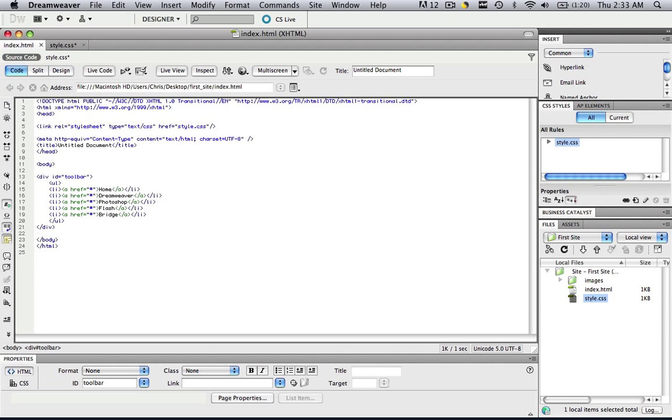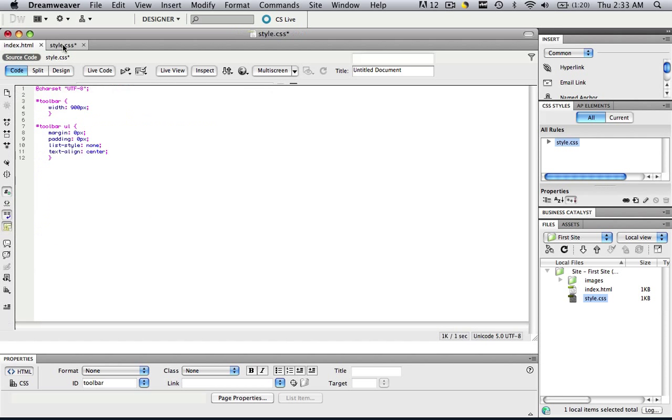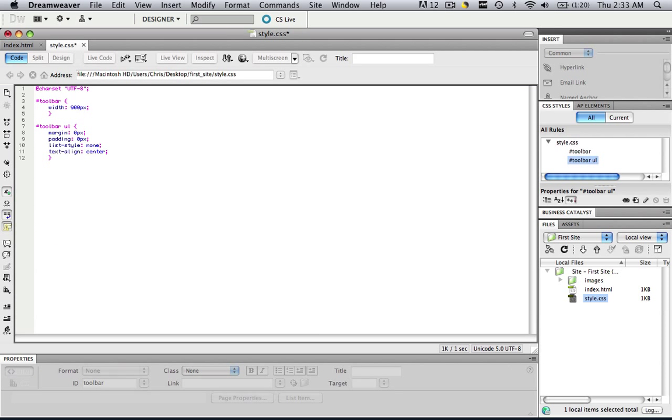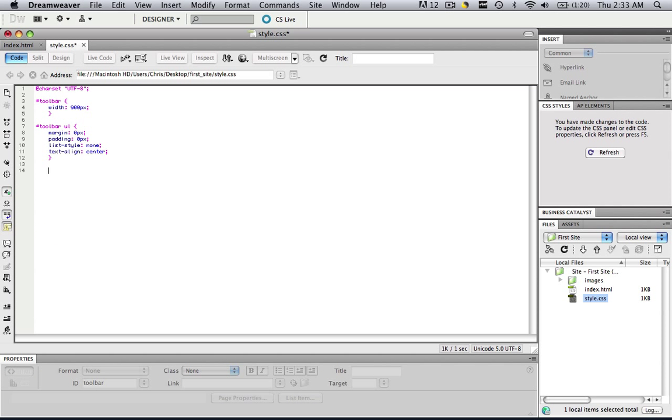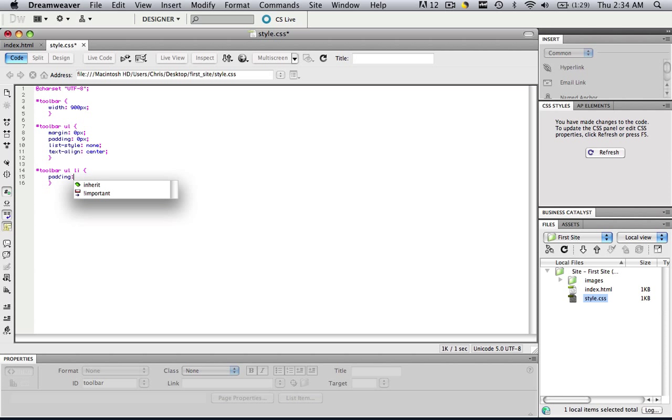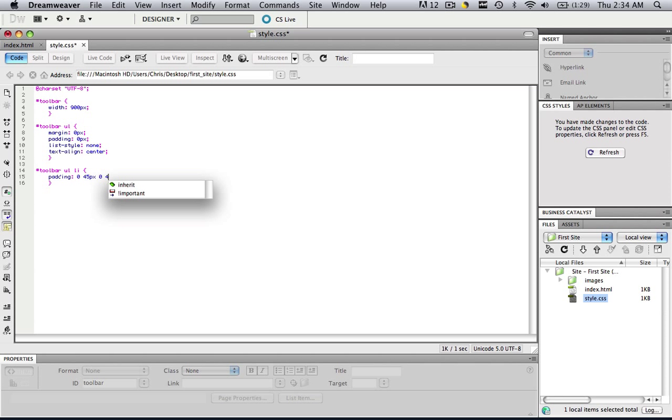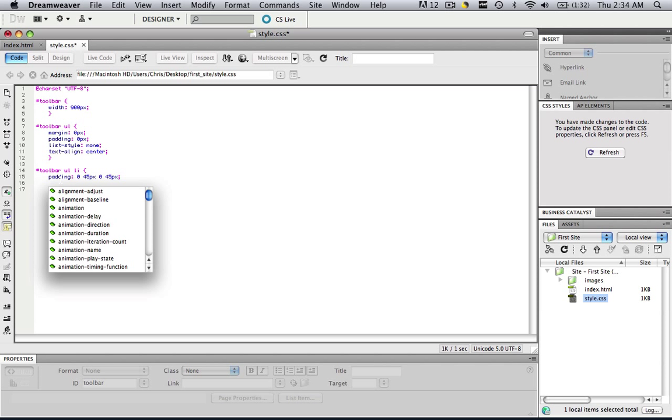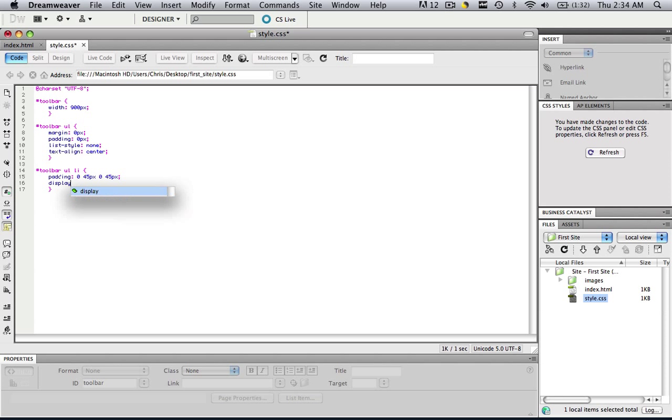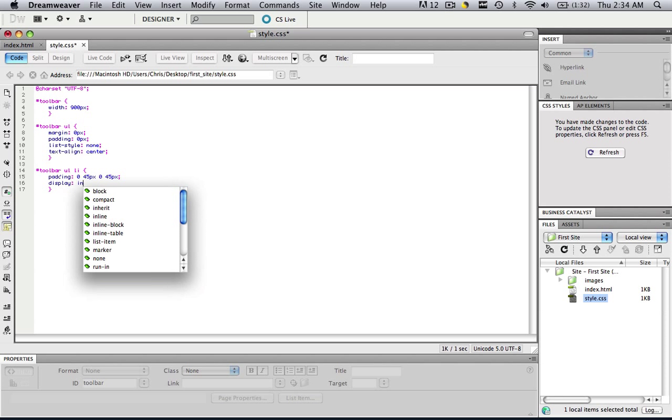So the next thing we're going to manipulate is the li tag. Let's do a double enter, and we'll type in number sign, toolbar, ul li. Open a bracket, close a bracket, go between the brackets, double enter, then go in between. Same thing over and over again guys. Type in padding colon zero 45 px zero 45 px and then do a semicolon, and then also type in display colon inline.